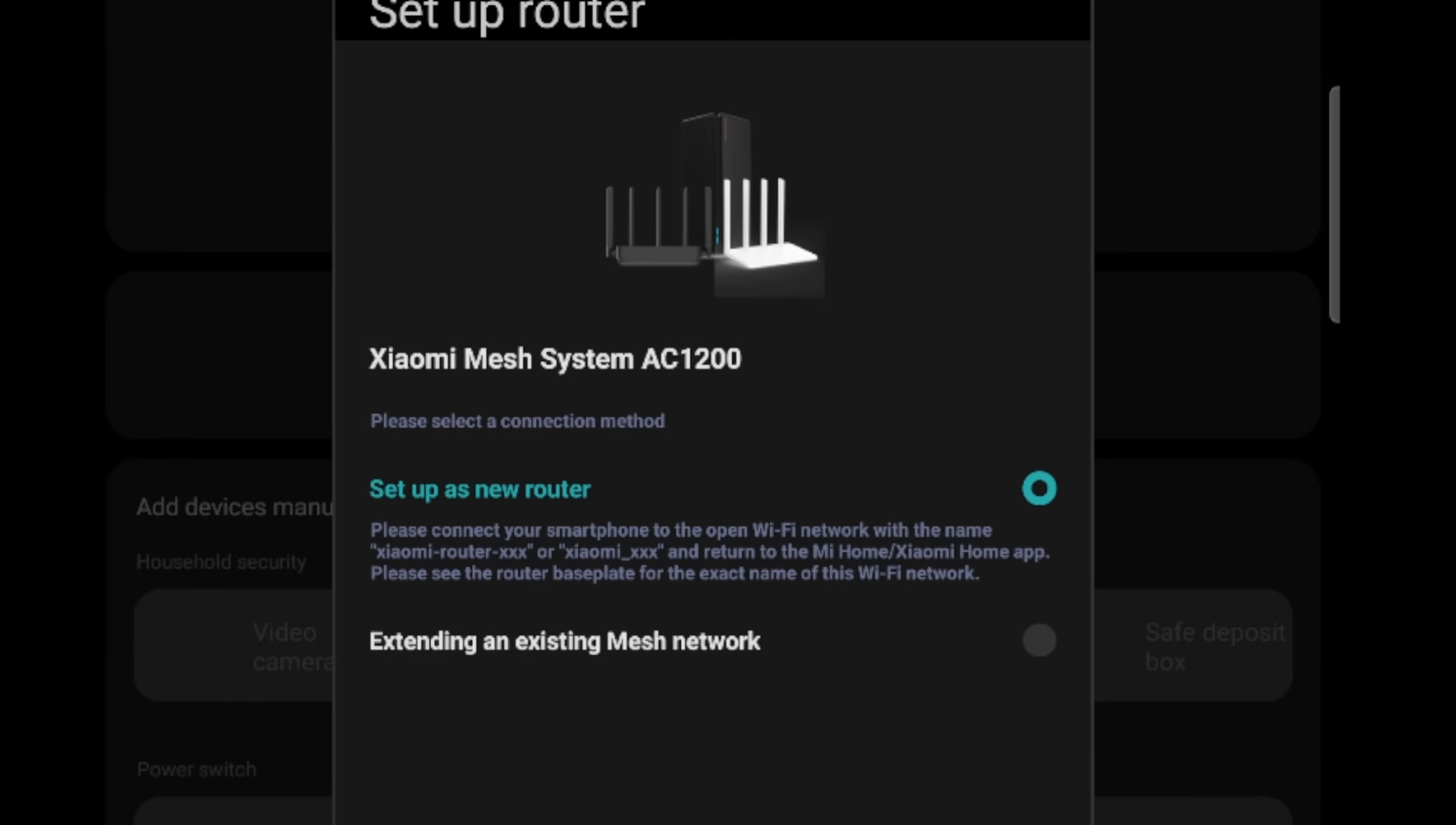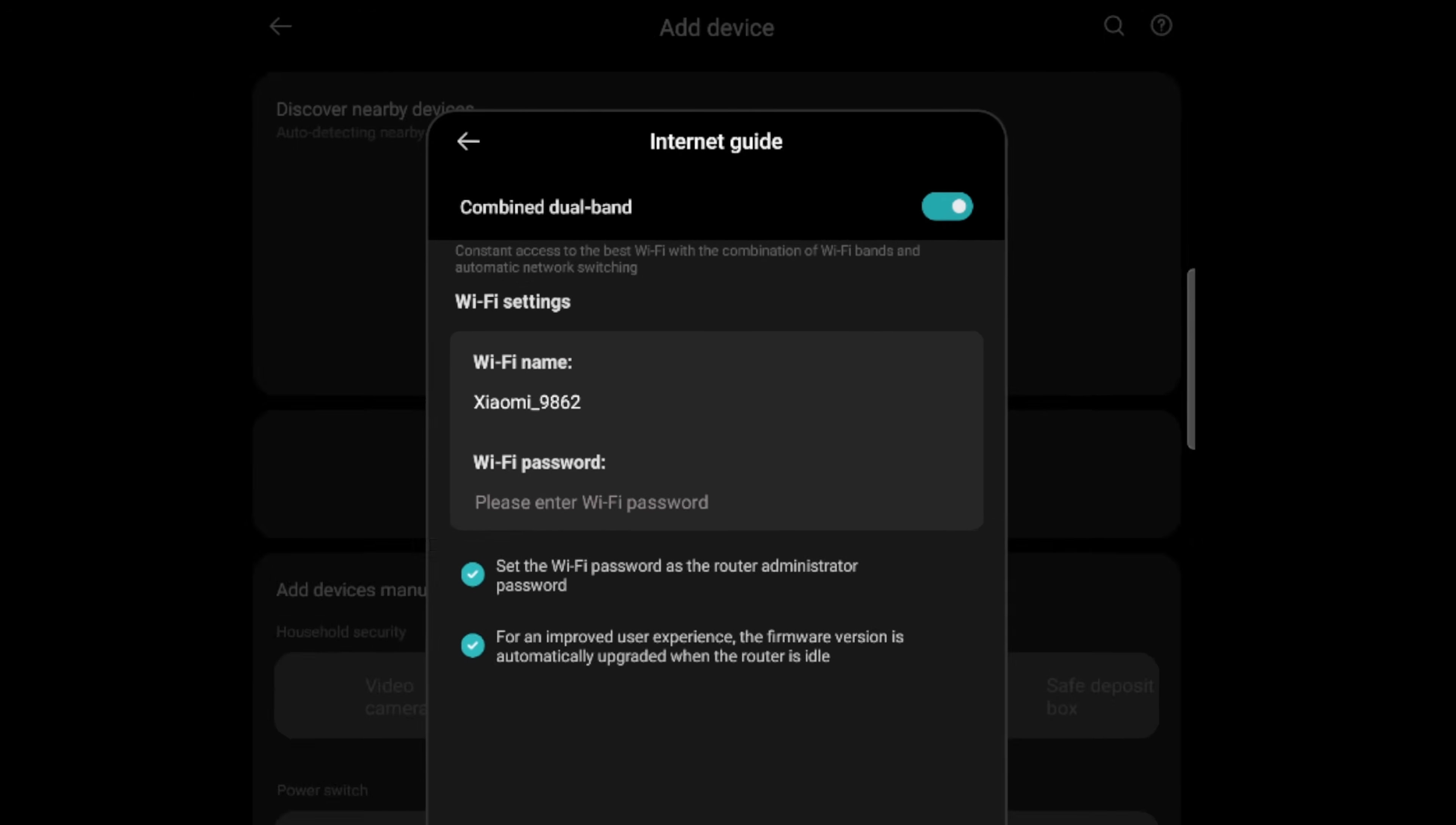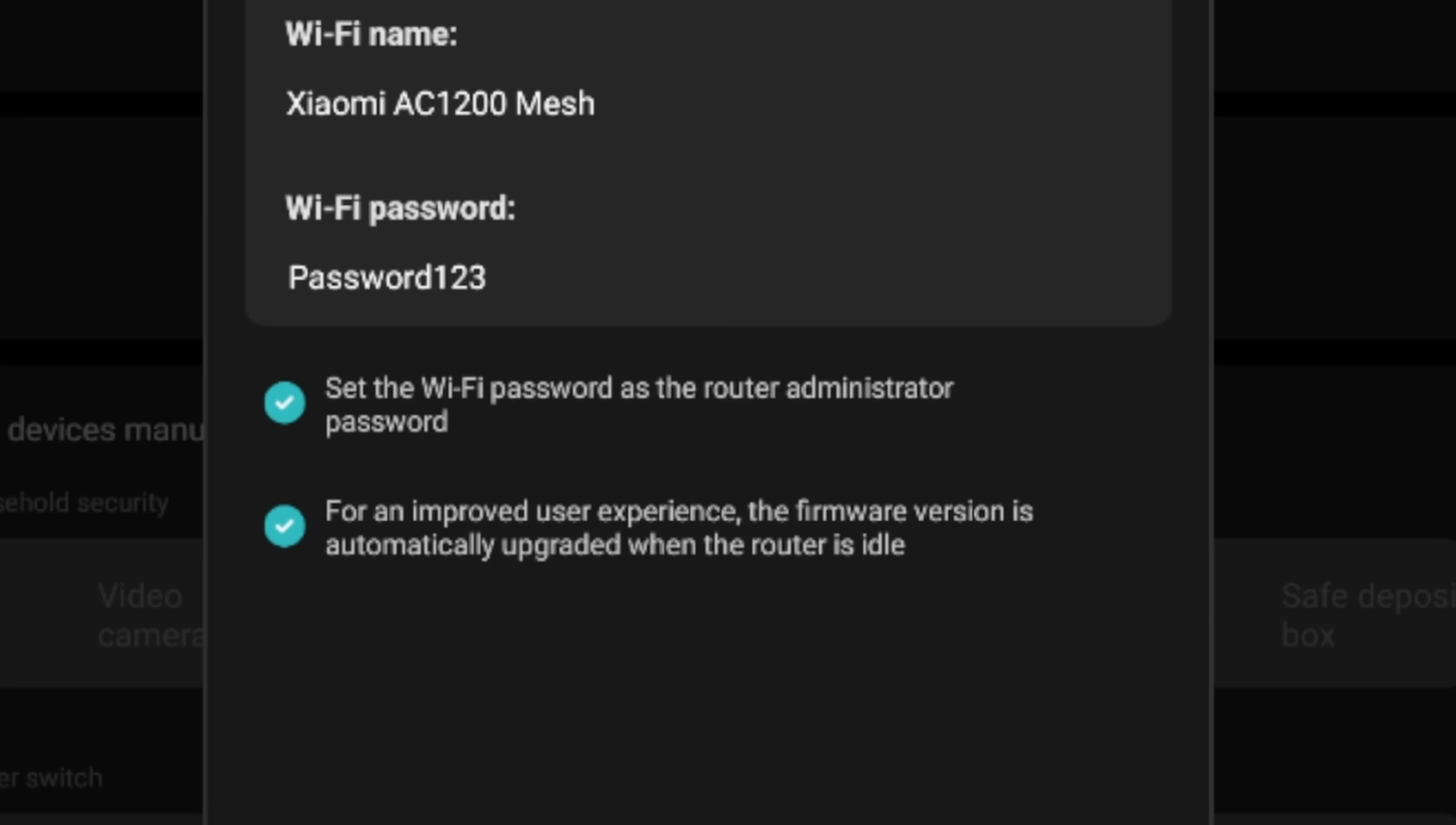Now we want to set up as new router. We will say continue, minding that this is only the one that is plugged in. Note that the bands are automatically combined. You can undo this by selecting over there and saying, okay, I don't want these to be bound. And then you'll have to name both of those networks. But for the point of this tutorial, and I prefer to actually have them bound as one, we're going to select that. We are going to name this Xiaomi AC1200 mesh password. We're going to set as password one, two, three.